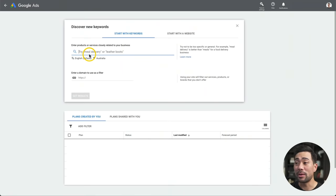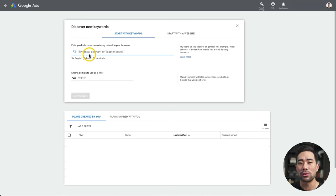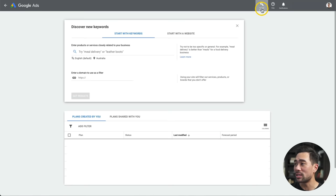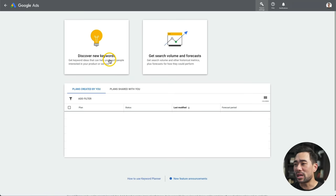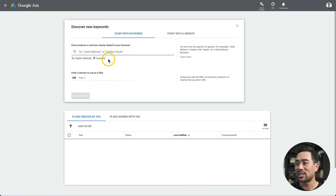The first tool you're going to want to use to research your product idea is Google's own keyword planner tool. Here I am in the tool. To get here, all you need is a Google account. Once you do, go to ads.google.com. Once you've signed up, go to Tools and Settings, then to the Keyword Planner. Next, click on Discover New Keywords and then enter your product idea. I'm going to start with a seed keyword.